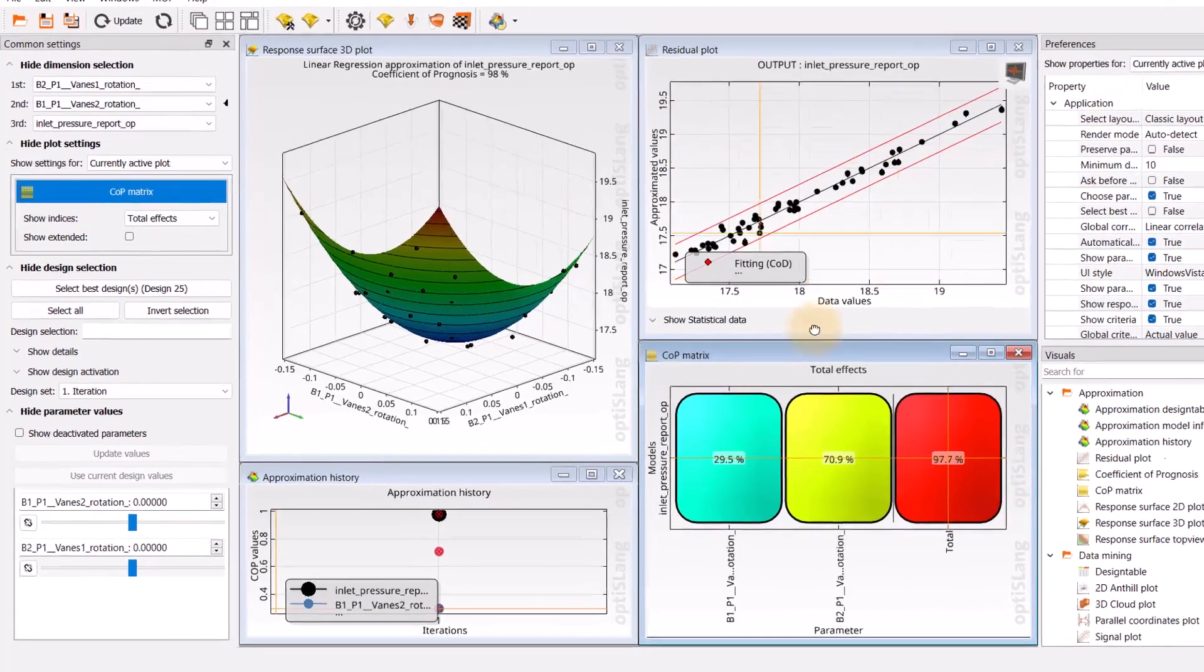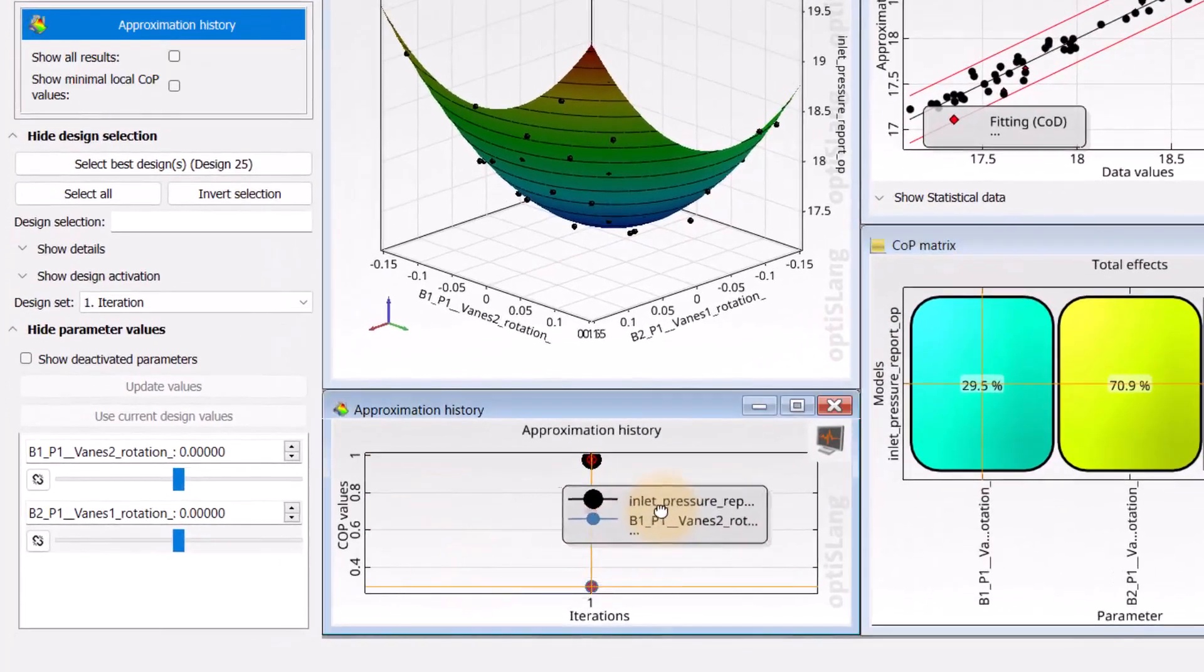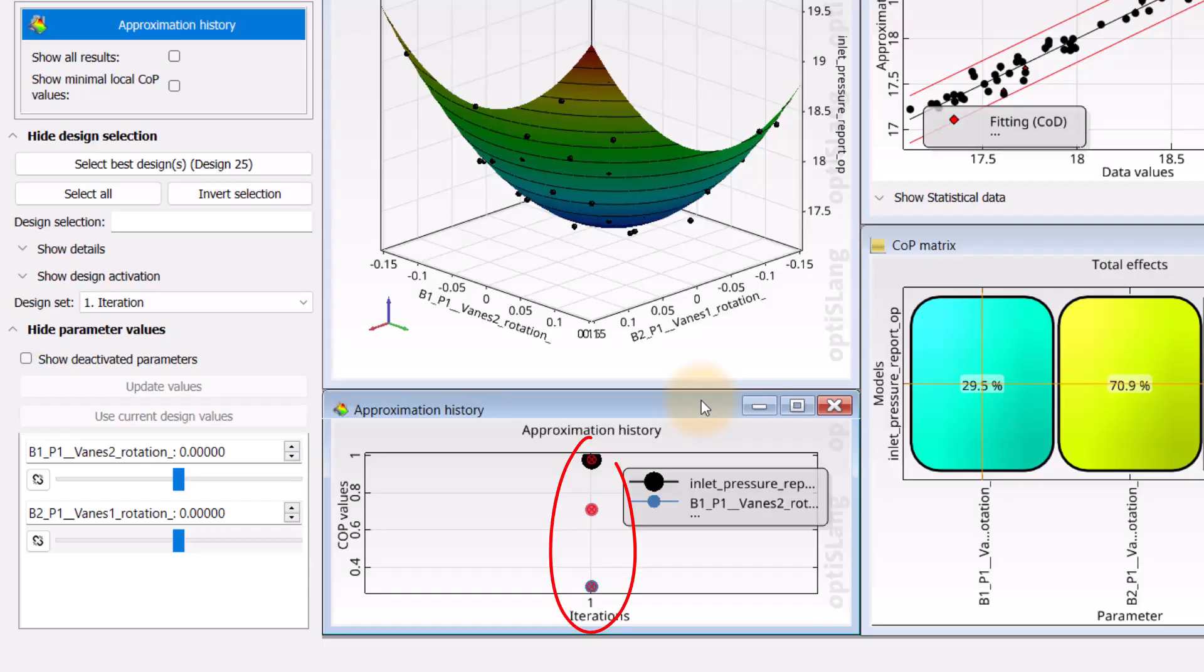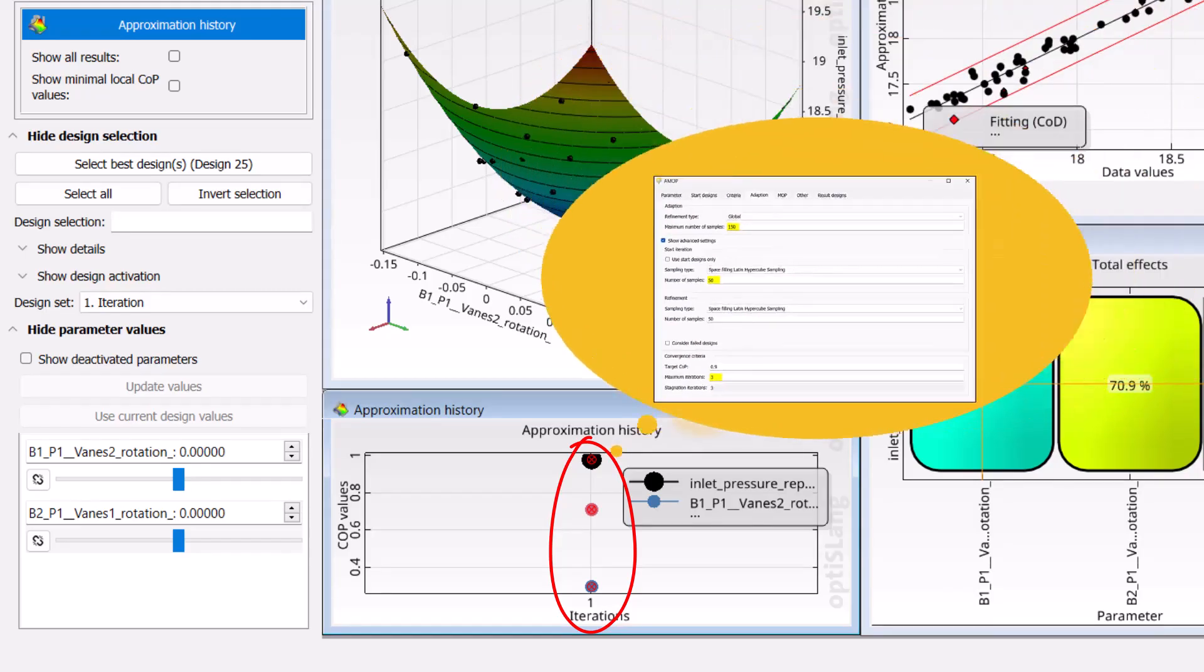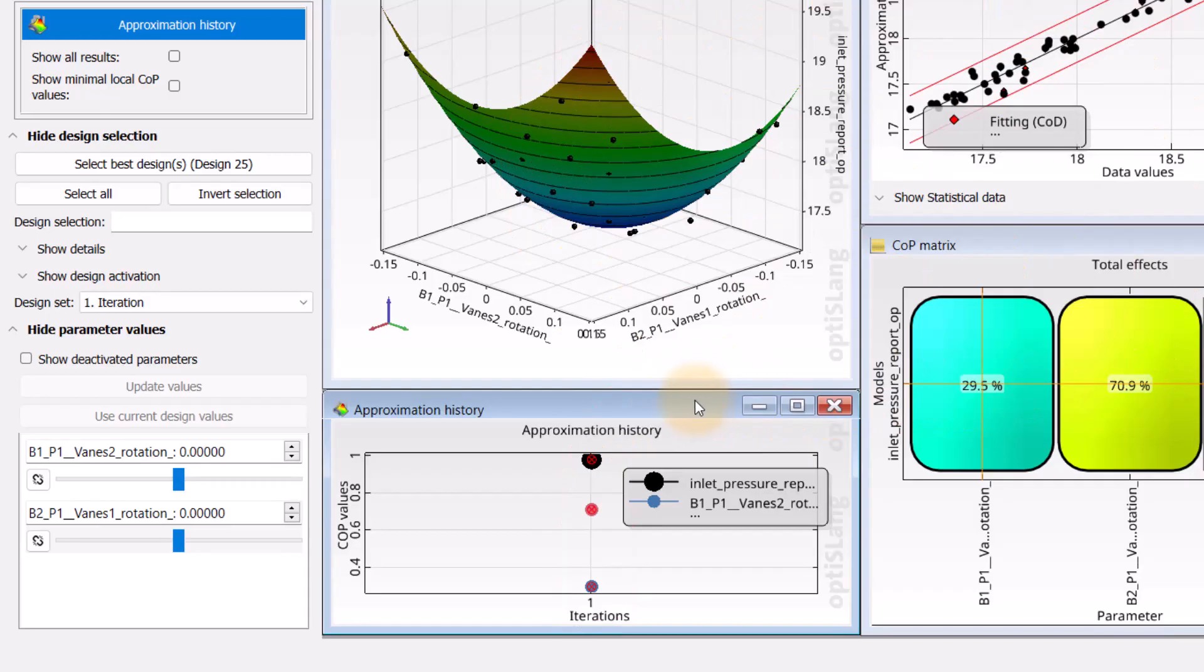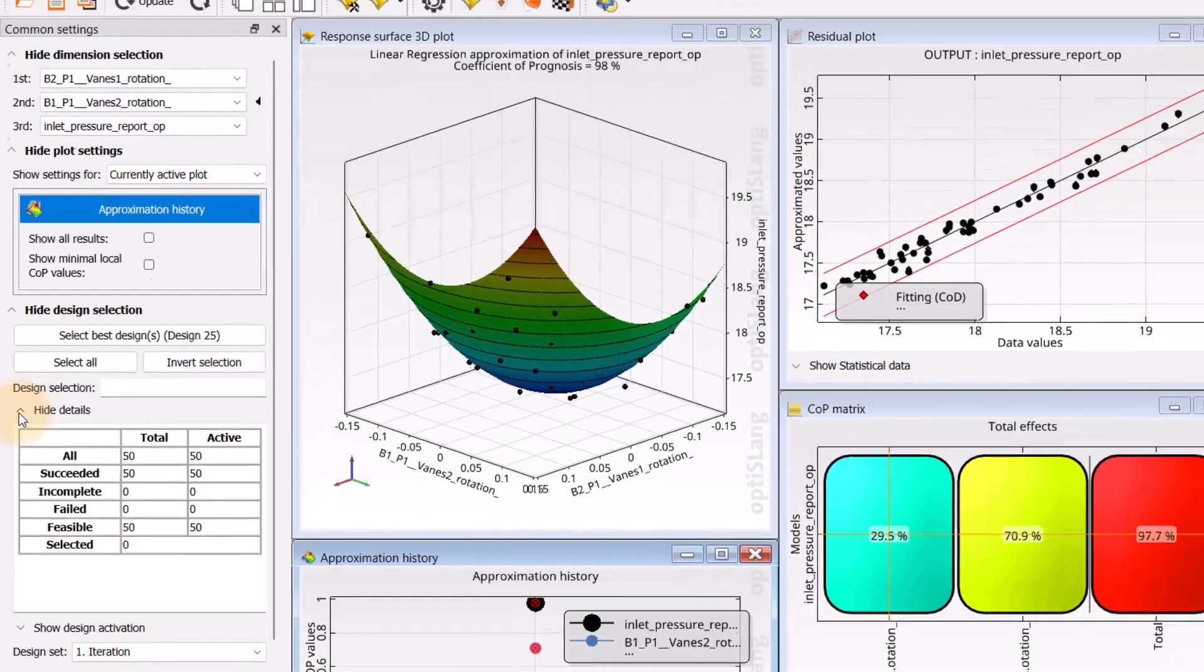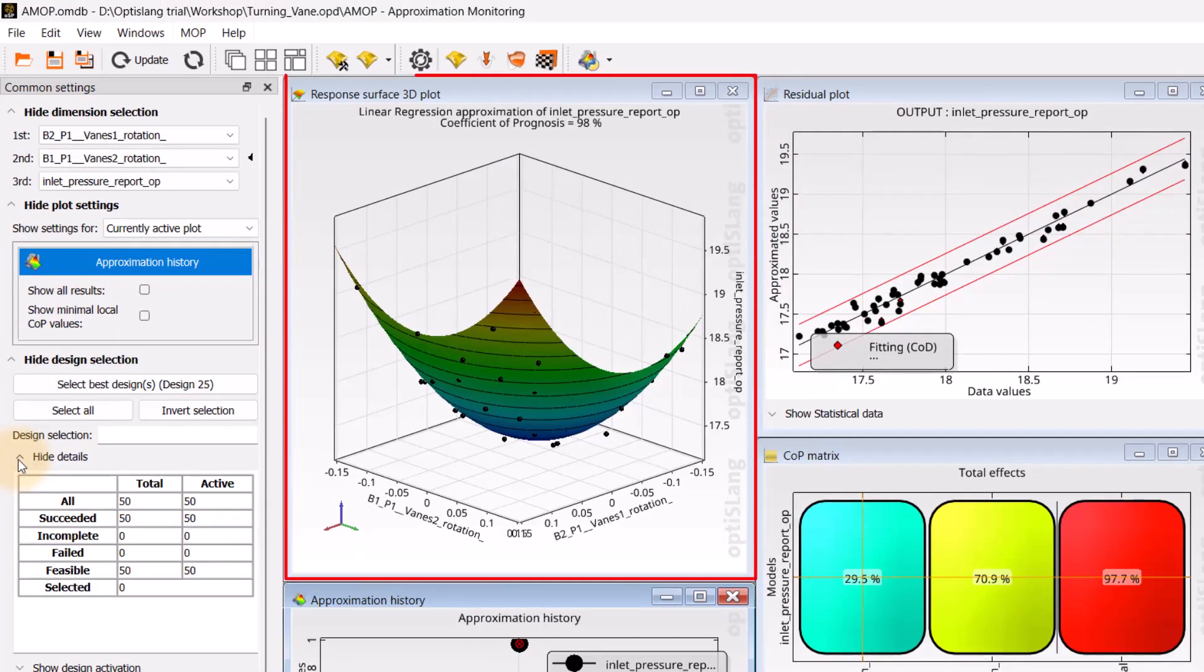From the approximation history and the iteration details, we learned that only one iteration out of the three was used. This means 50 designs are sufficient to create an approximation model of high prognosis quality. This can also be verified by clicking on show details in the common settings. These 50 design points are used for the meta-model and are visible in the response 3D plot.